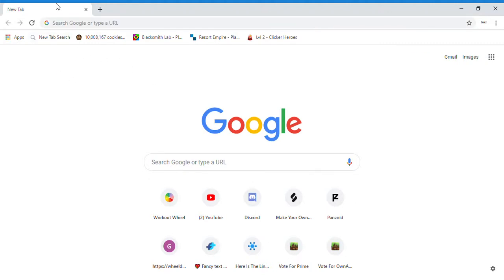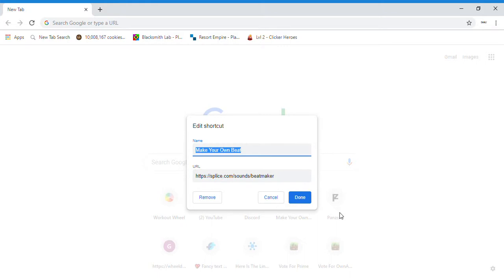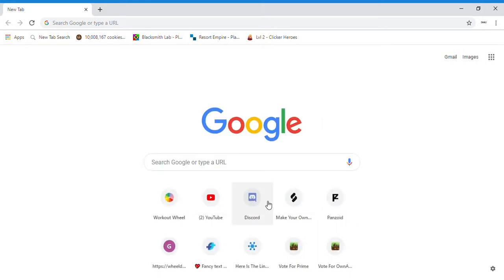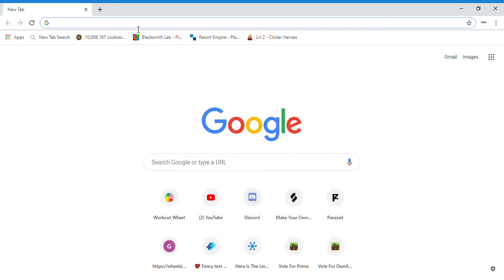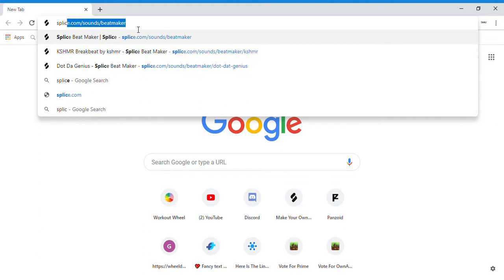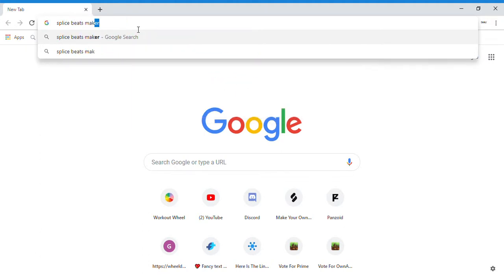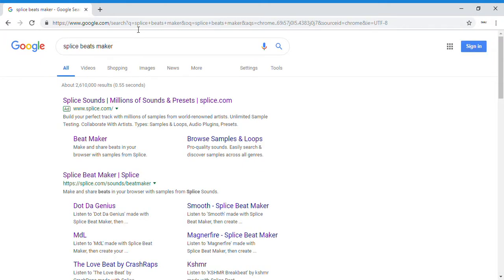Okay guys, so today I'm gonna be telling you how to create beats. First of all, you are just going to type into Google 'Splice Beat Maker,' then you're going to click the one that looks like this — Splice Beat Maker, Splice.